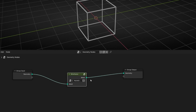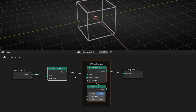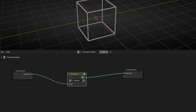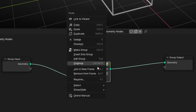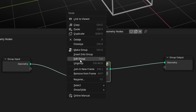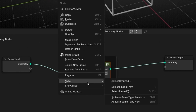If you want to ungroup nodes, press Ctrl+G again. If you don't remember the group shortcuts, right-click on the node group to see a context menu with the most common options: how to create a group, how to edit, enter, ungroup, create a frame, and other available shortcuts.